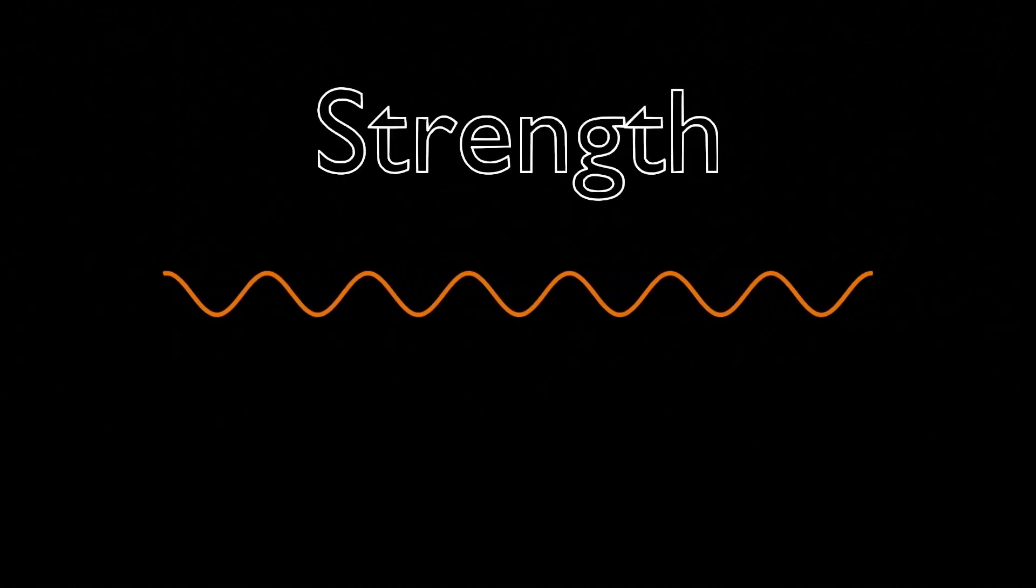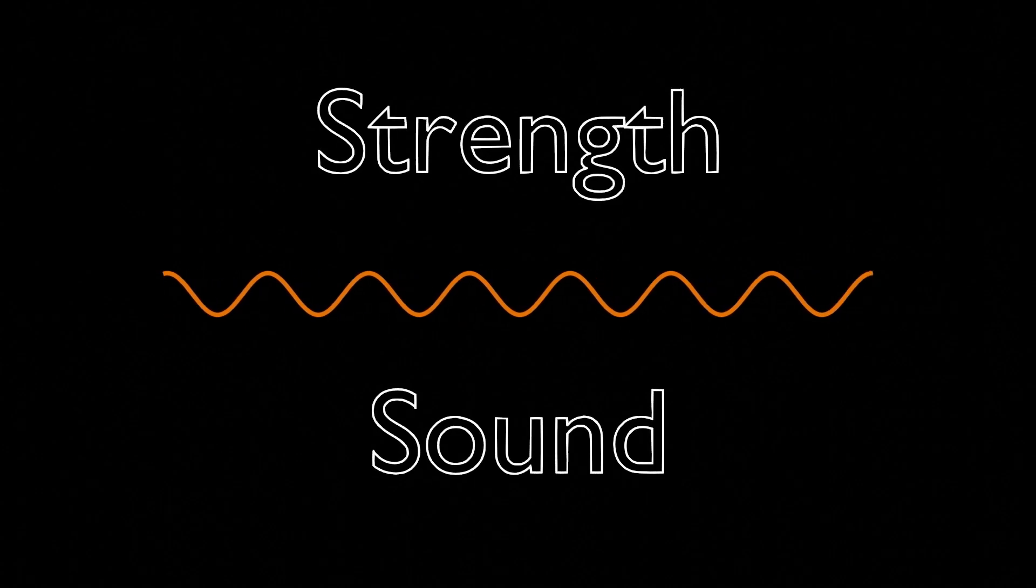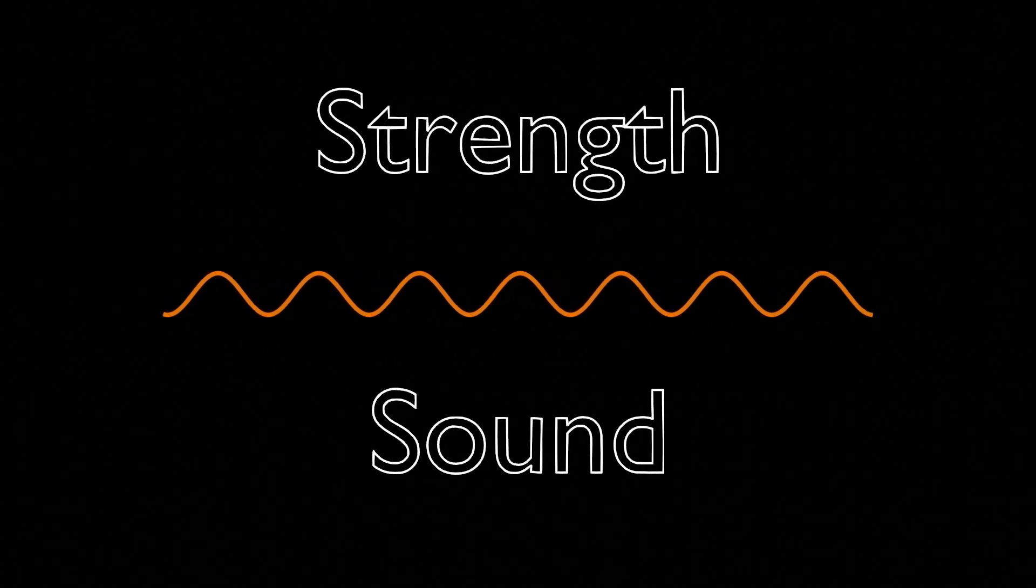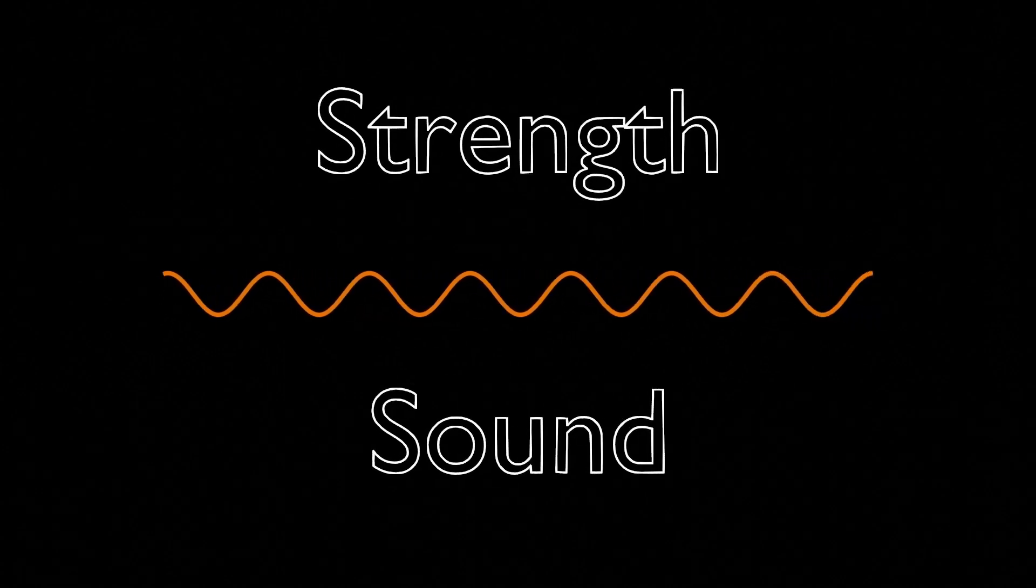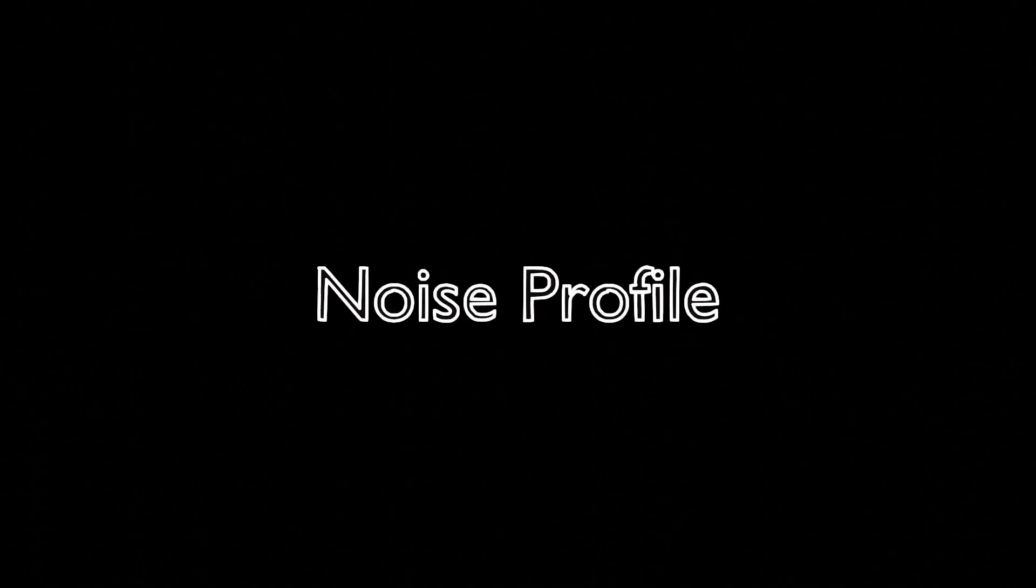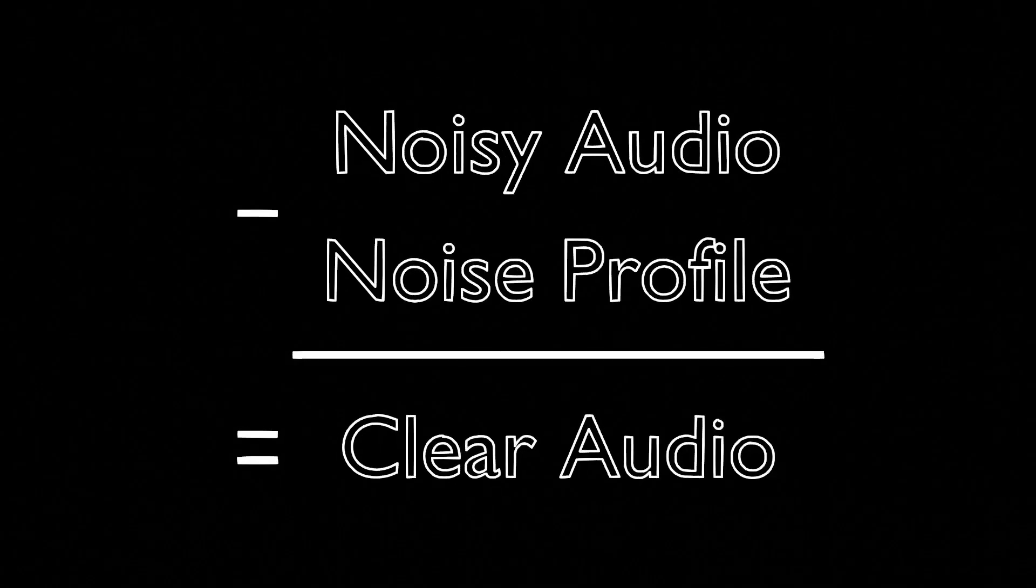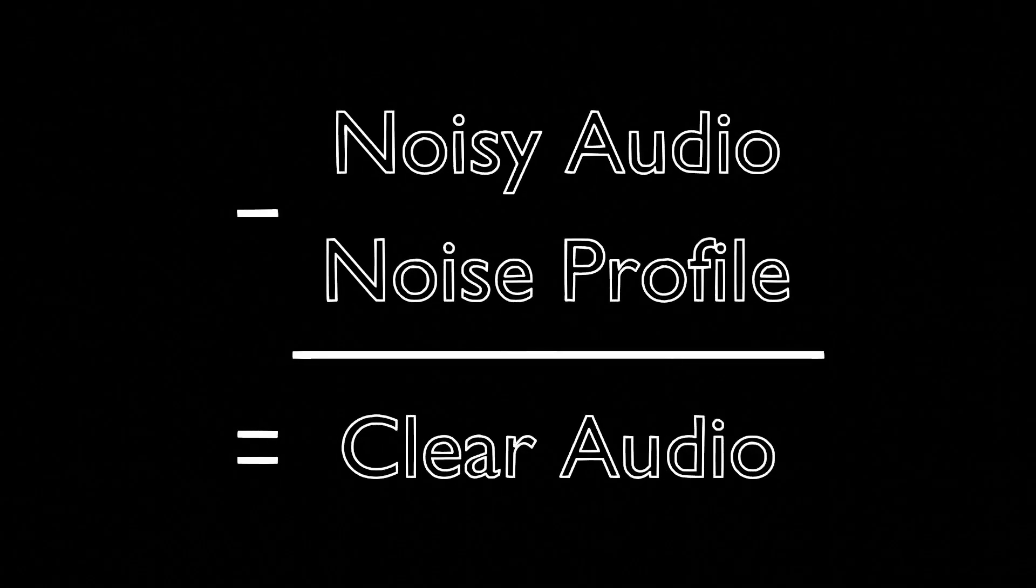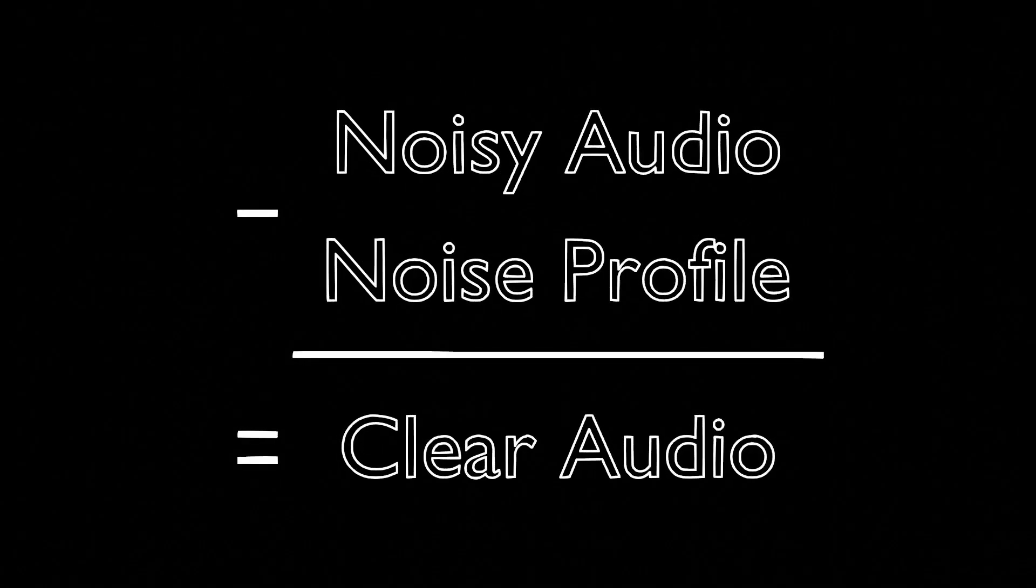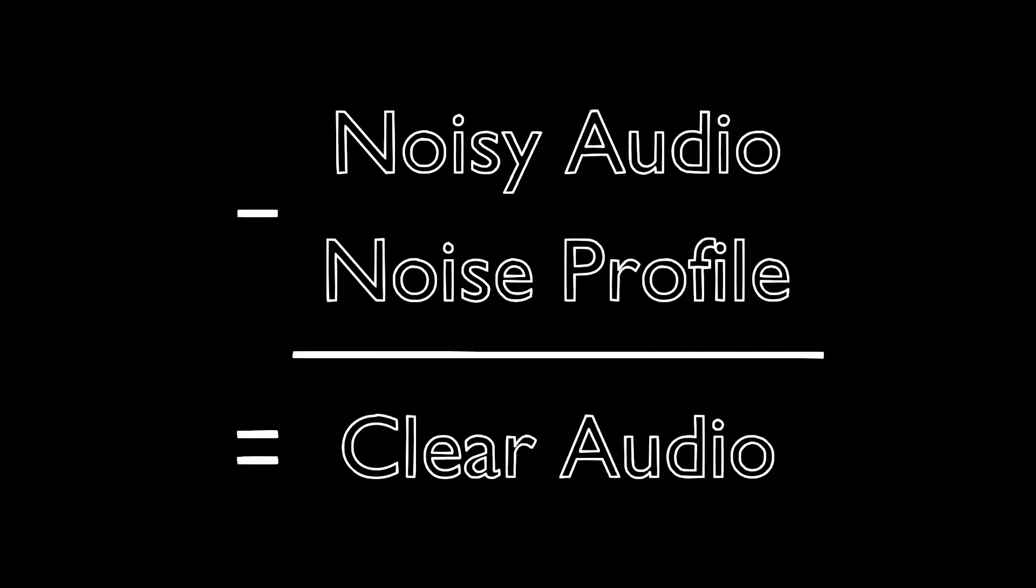But since this unwanted noise typically has a consistent strength and sound, we can isolate it using Fourier transforms. We do this by recording the noise profile of your room, which is the Fourier transform of whatever your microphone passively picks up. You can then subtract this noise profile from your original recording to reduce or even eliminate noise in your audio.